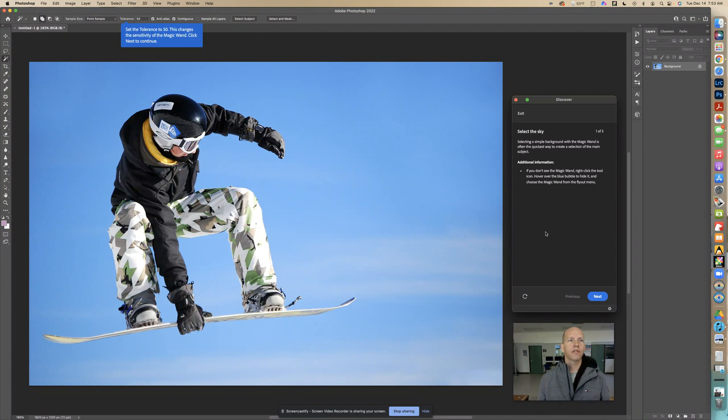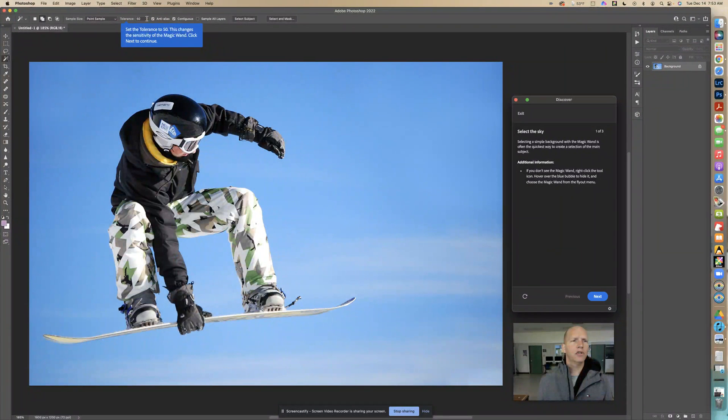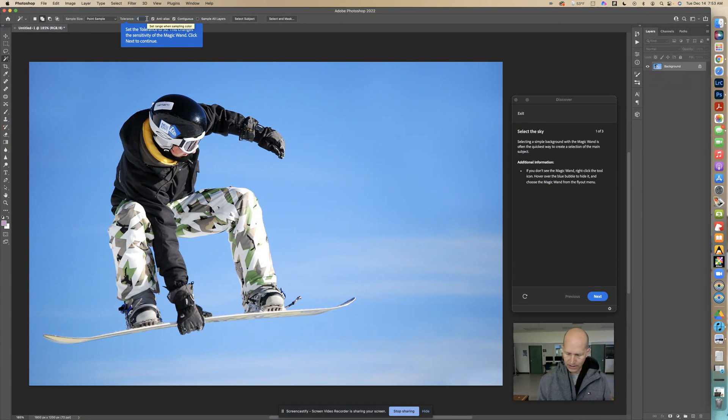Now since it's checked, I'm going to click on tolerance. You need to set this to 50. I already have it set to 50, but make sure the tolerance is set to 50 and click next.